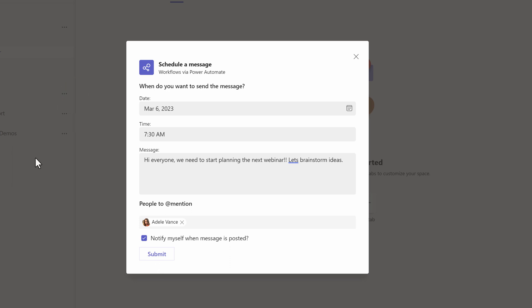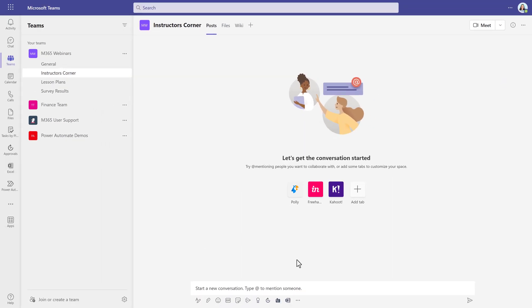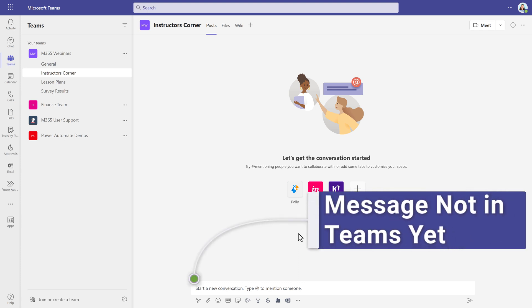With that done, all I have to do is click Submit to schedule this message. Unlike scheduling a message in chat, you are not going to see a preview of the message. It's being held in Power Automate and will post to your team when the date and time arrives.